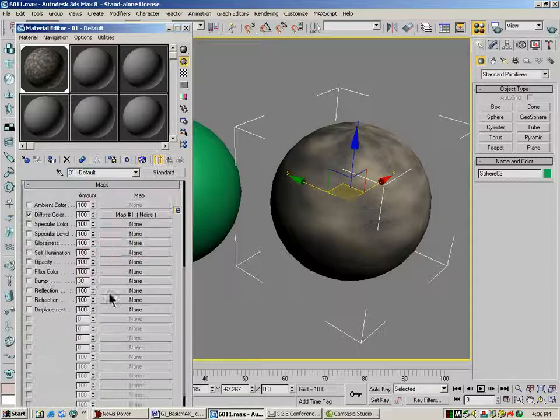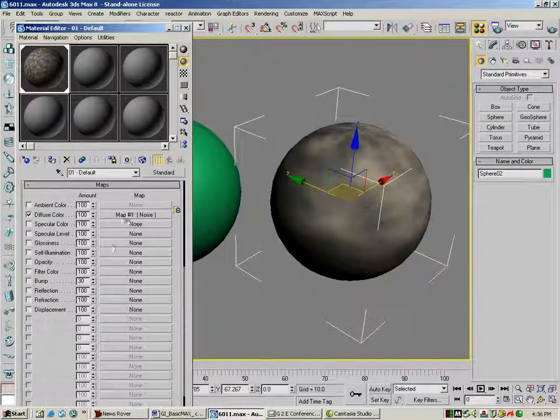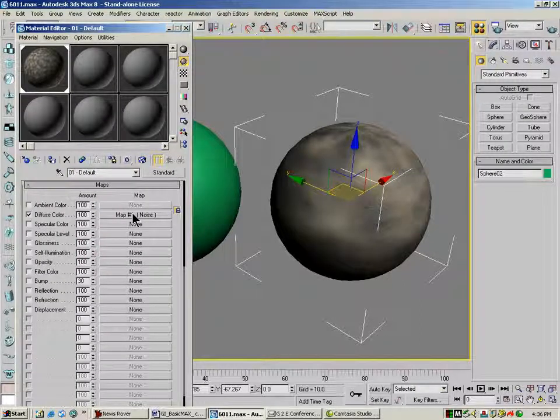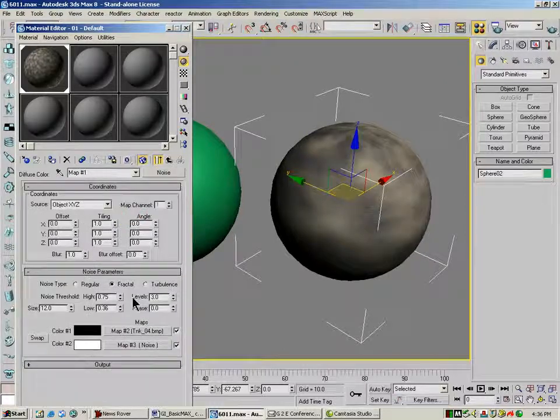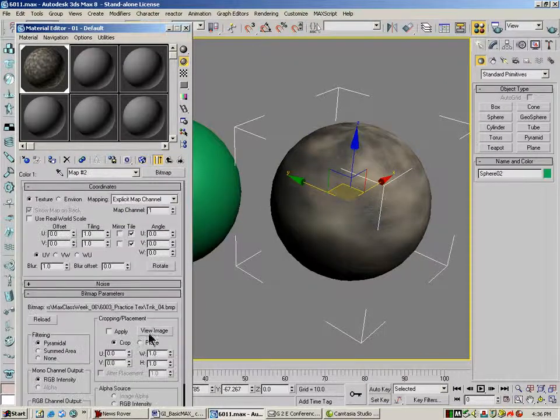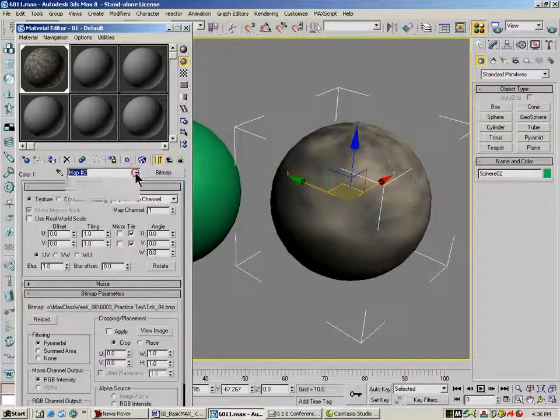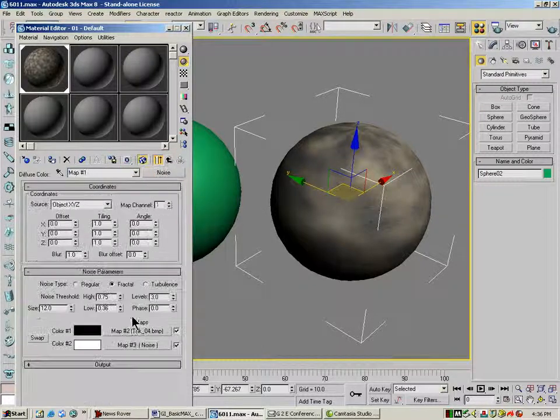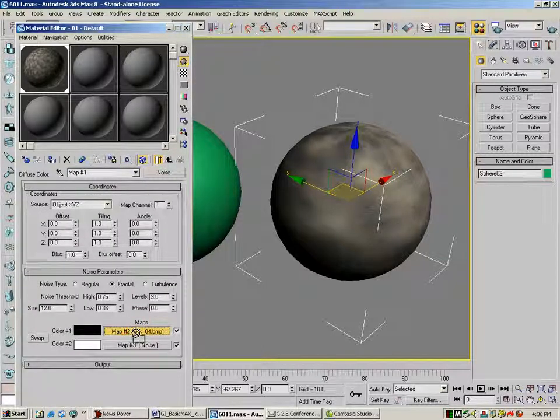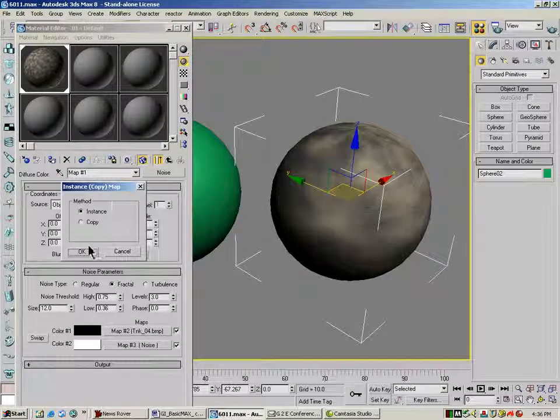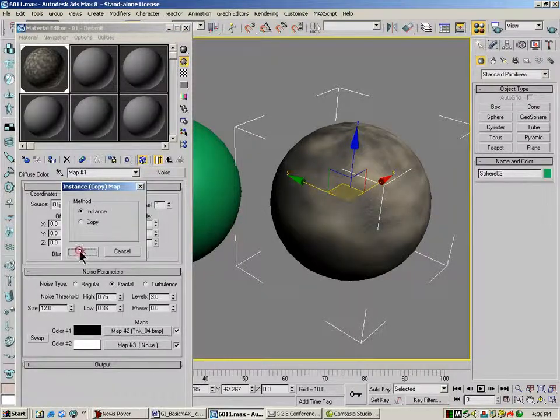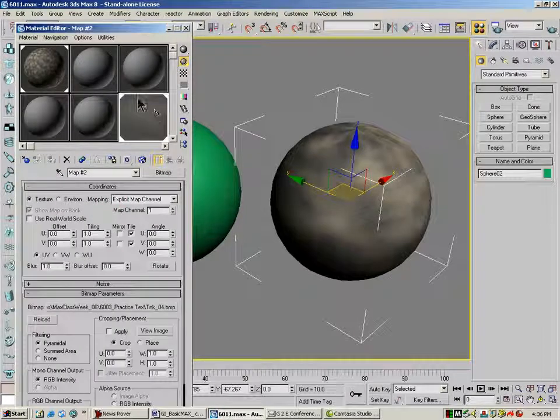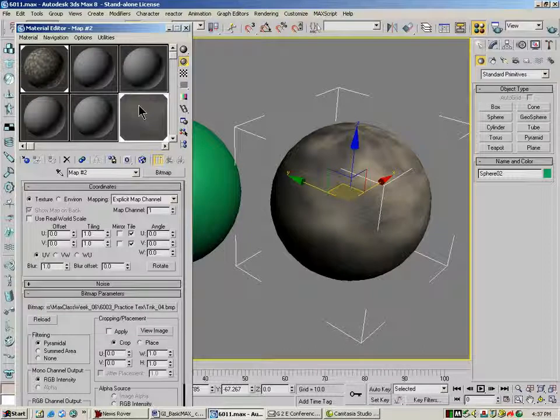And if I jump all the way up here to the top, actually I've got to go back down, go back down to noise. I'm going to take this particular bitmap, drag it out here. I'm going to make this an instance. That's my bitmap that was in that slot.